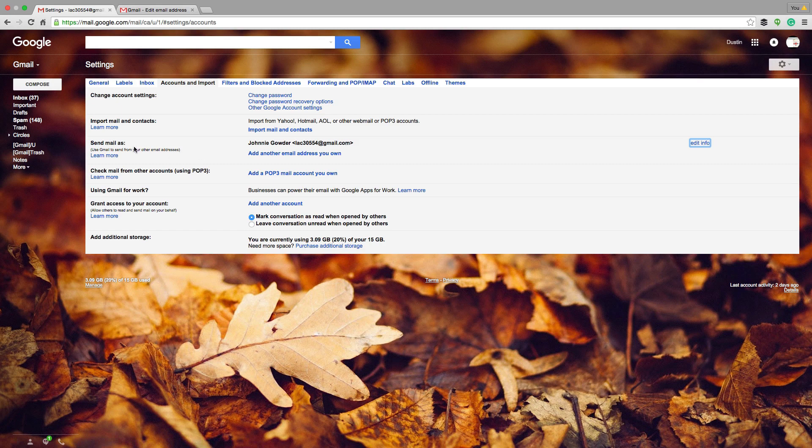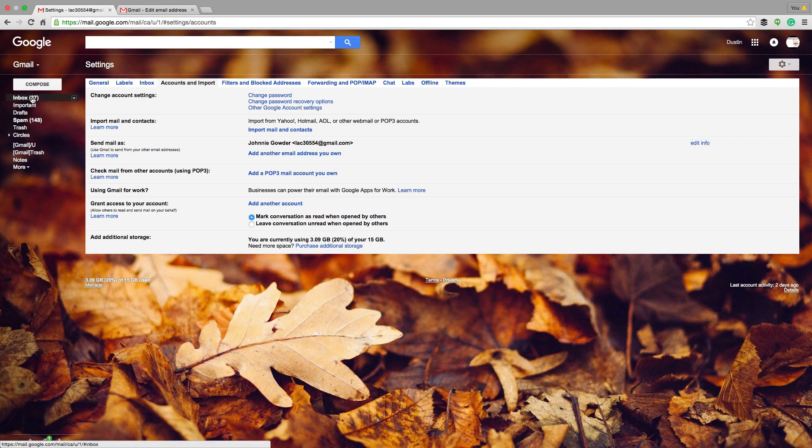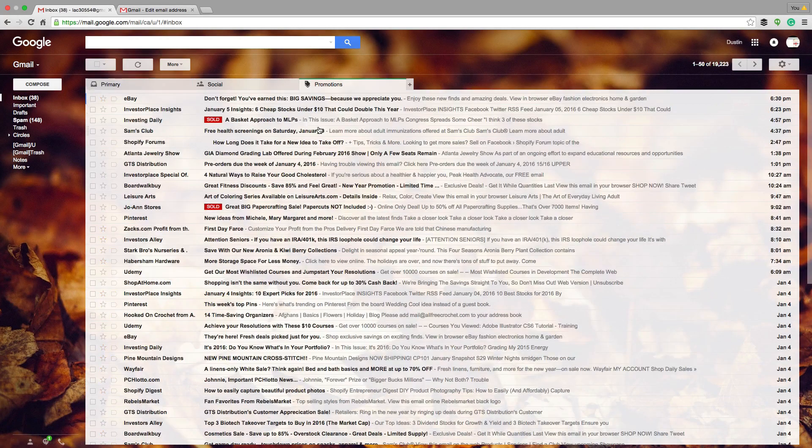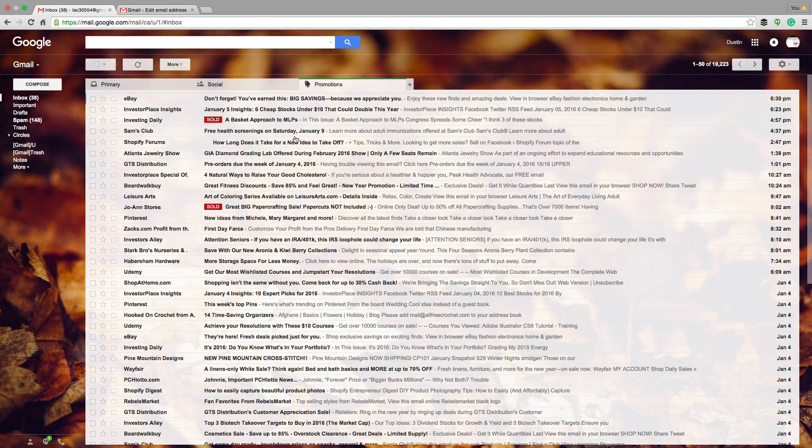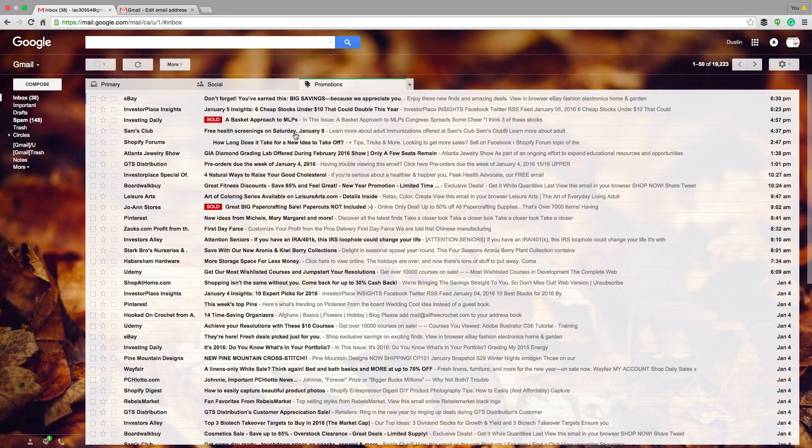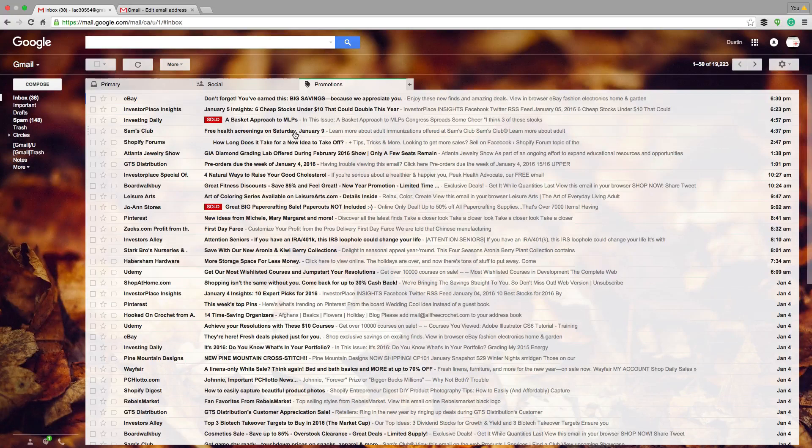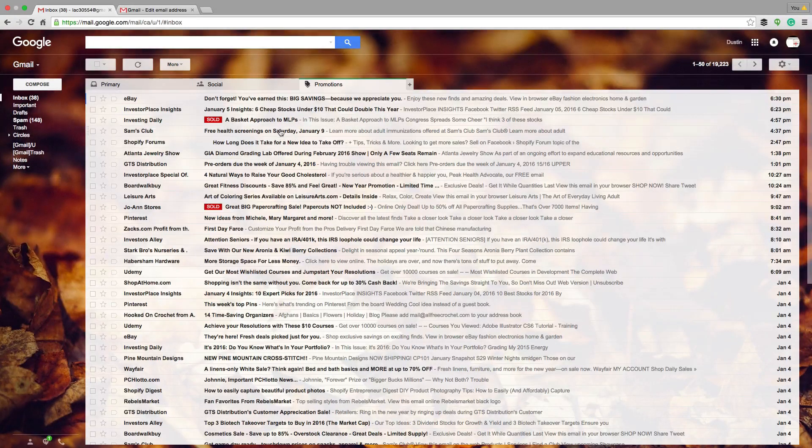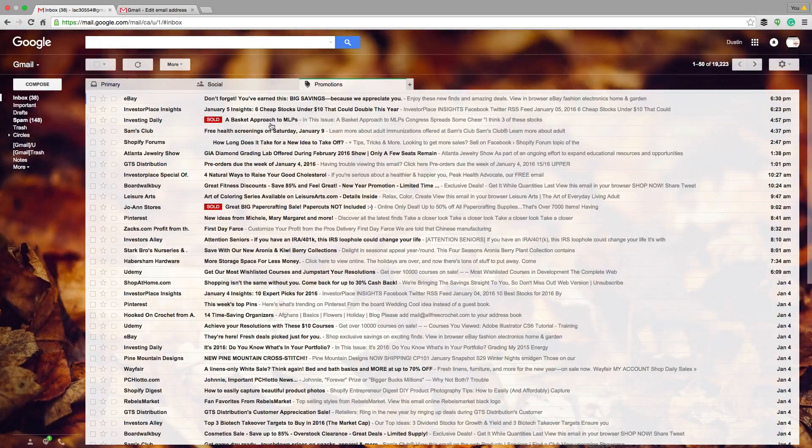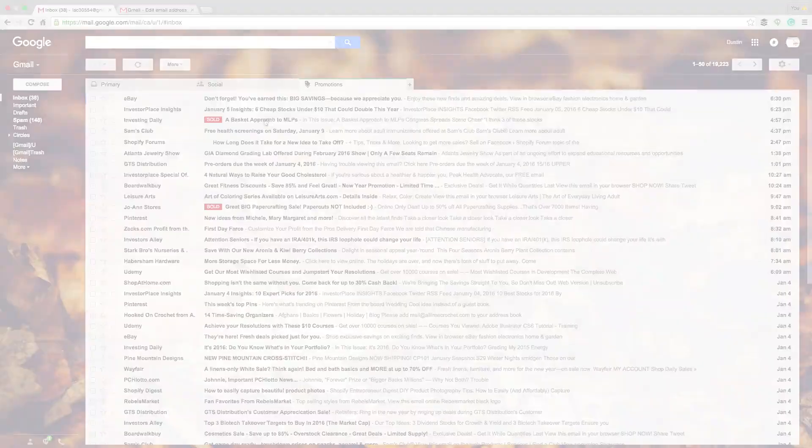Where you see the option that says send mail as. If you have any questions about how to do that or anything else within Gmail, put those in the comment box below. Don't forget to like this video if it helped you out, share it with your friends and family. And as always guys, thank you so much for watching my videos. And I will see you guys in the next one.